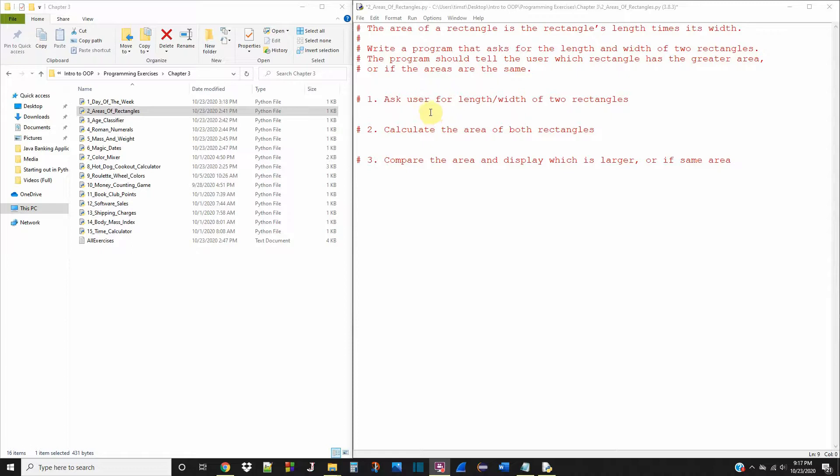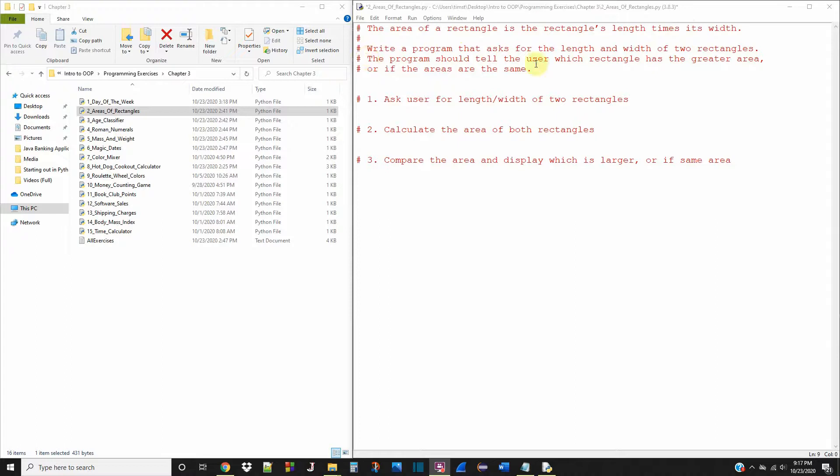Exercise number two in chapter three is called Areas of Rectangles, and it says the area of a rectangle is the rectangle's length times its width. Write a program that asks for the length and width of two rectangles. The program should tell the user which rectangle has the greater area or if the areas are the same.